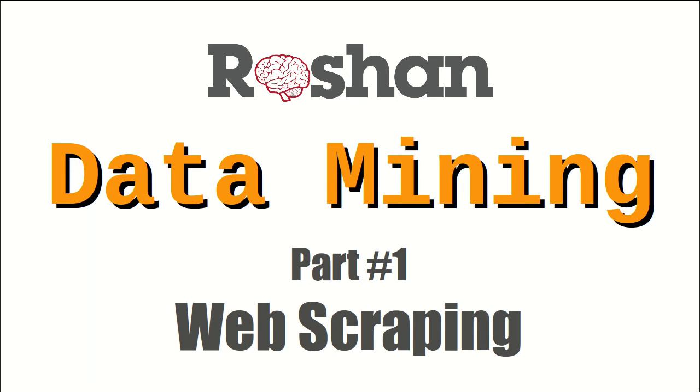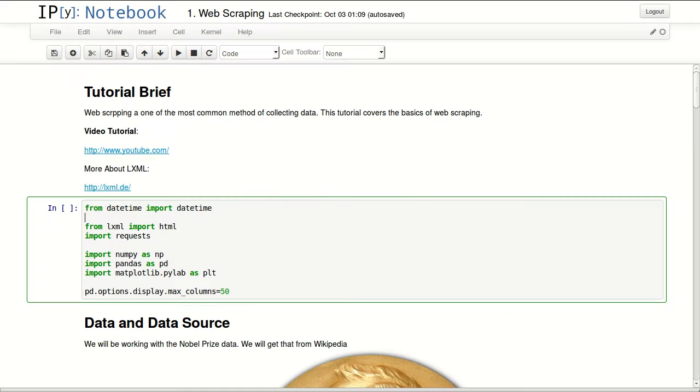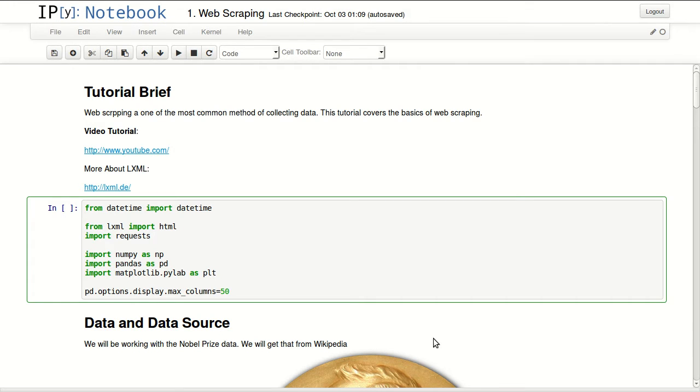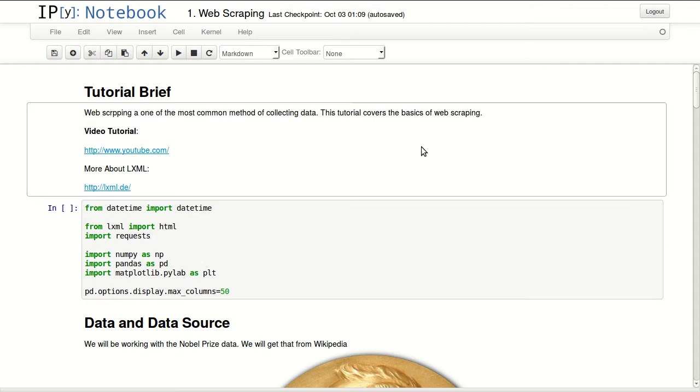Hello everyone and welcome to the series about data mining. This is part one and it's about web scraping. Web scraping is one of the most common methods of collecting data, although most people consider it a last resort. It's still one of the most commonly used methods of data mining.